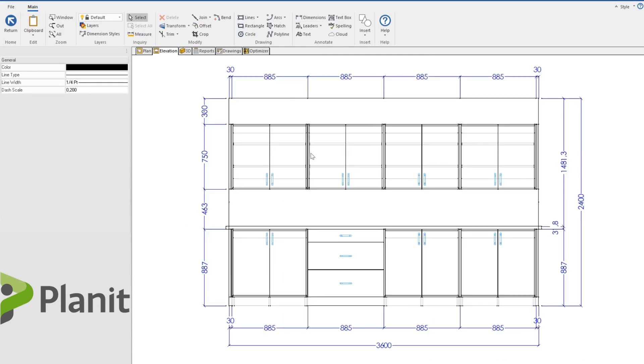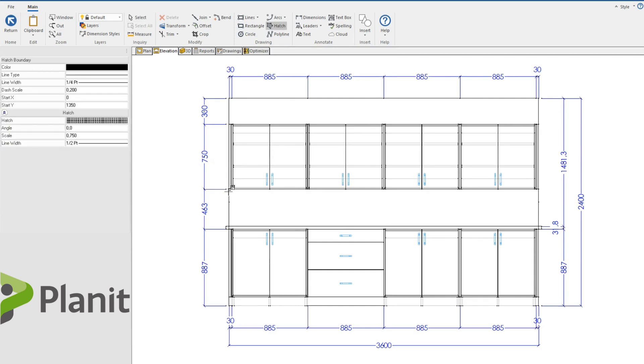I can also use the hatch tool to produce a shape that will fill the inside according to whatever I want. So let's say for example that I was wanting to display that there would be pinboard between our base cabinets and our upper cabinets.